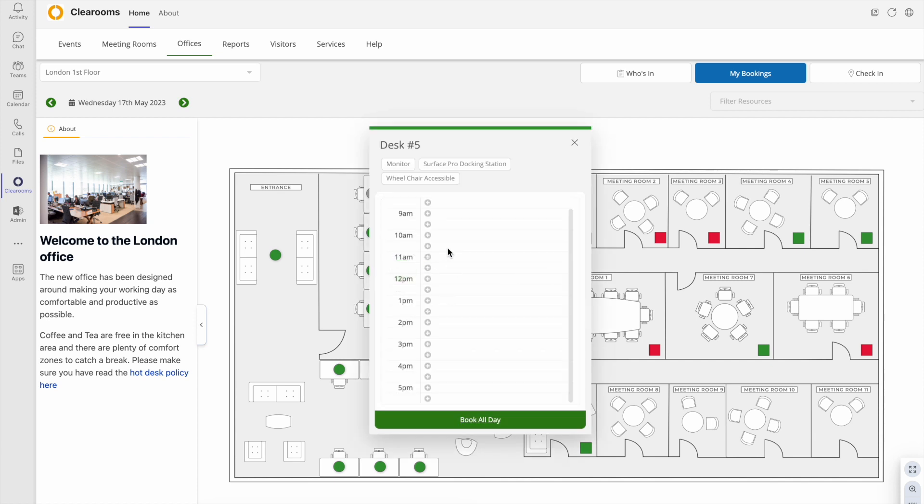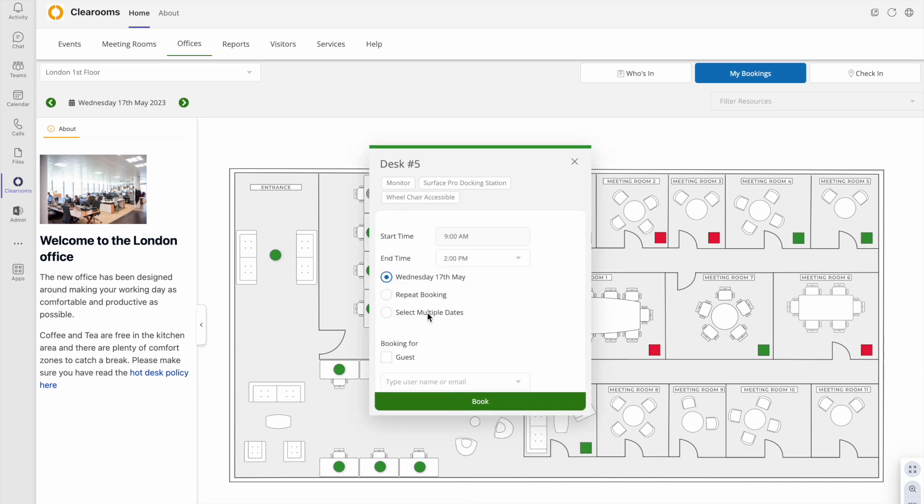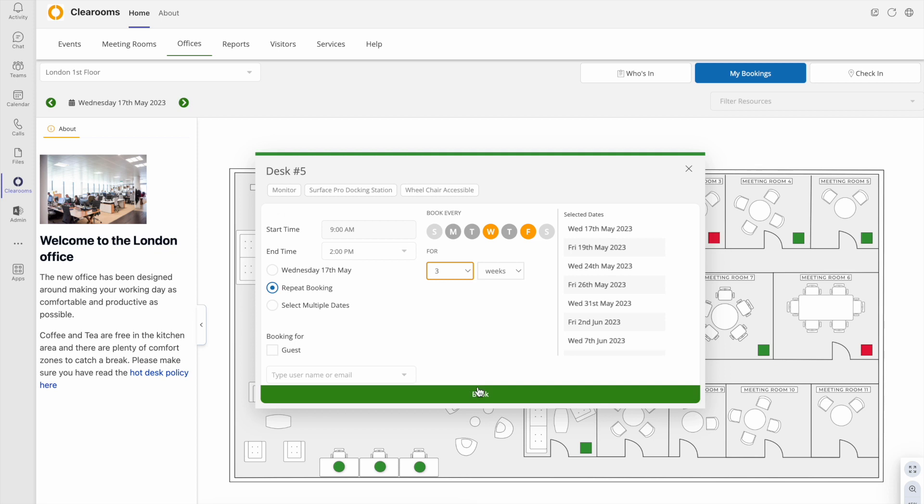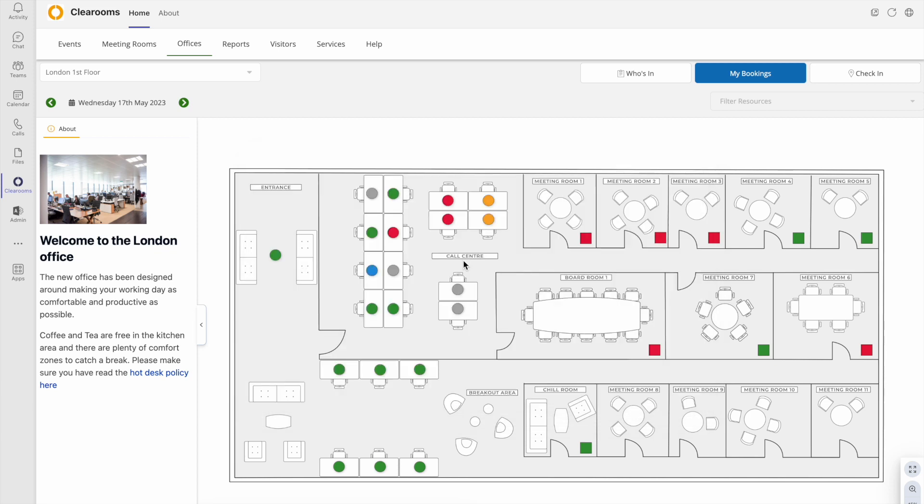To book, click on the space and choose a time or click book all day. To make a repeat booking, just select the option and pick which days and for how long you wish to book the desk for. Your bookings will show as blue for you, but red for other users.